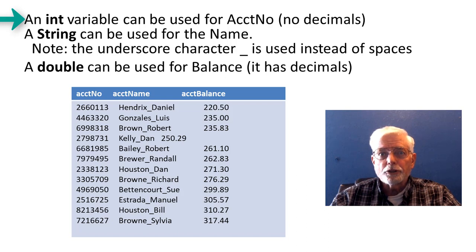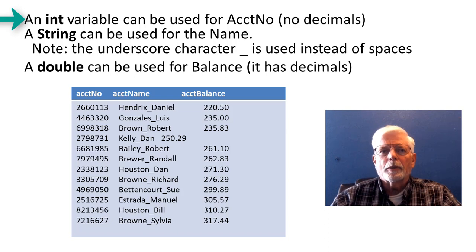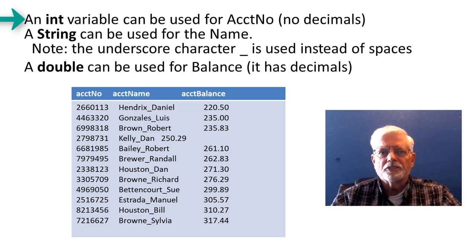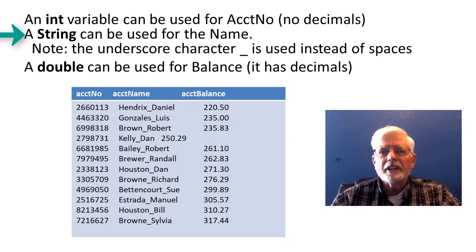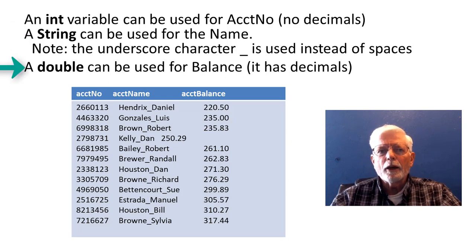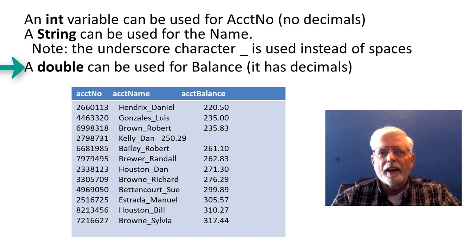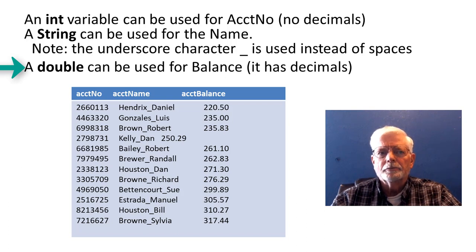I can use an integer for the account number, because there are no decimal places in this list. I can use a string to read the account name, and then I want to use a double, because the account balances have places past the decimal.